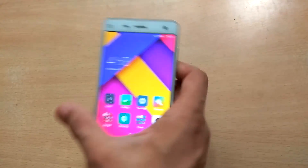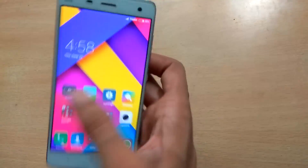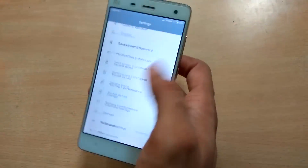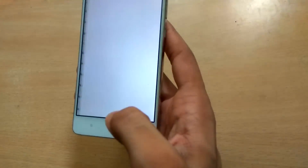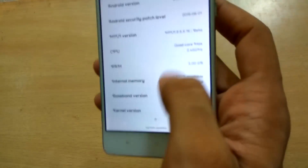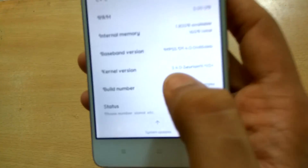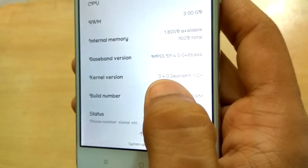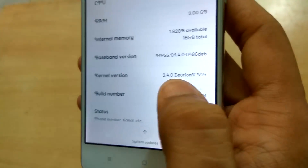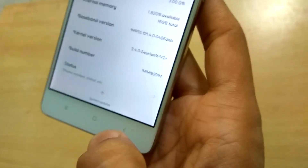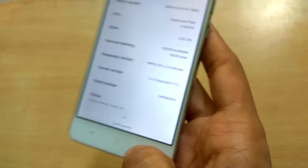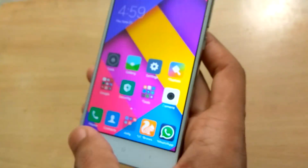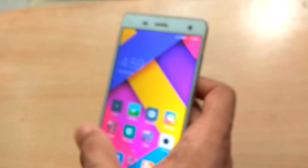Let me show you the kernel file. This is the kernel file name: ZURNXV2+. I will leave the link to this file in the description box so you can download it.